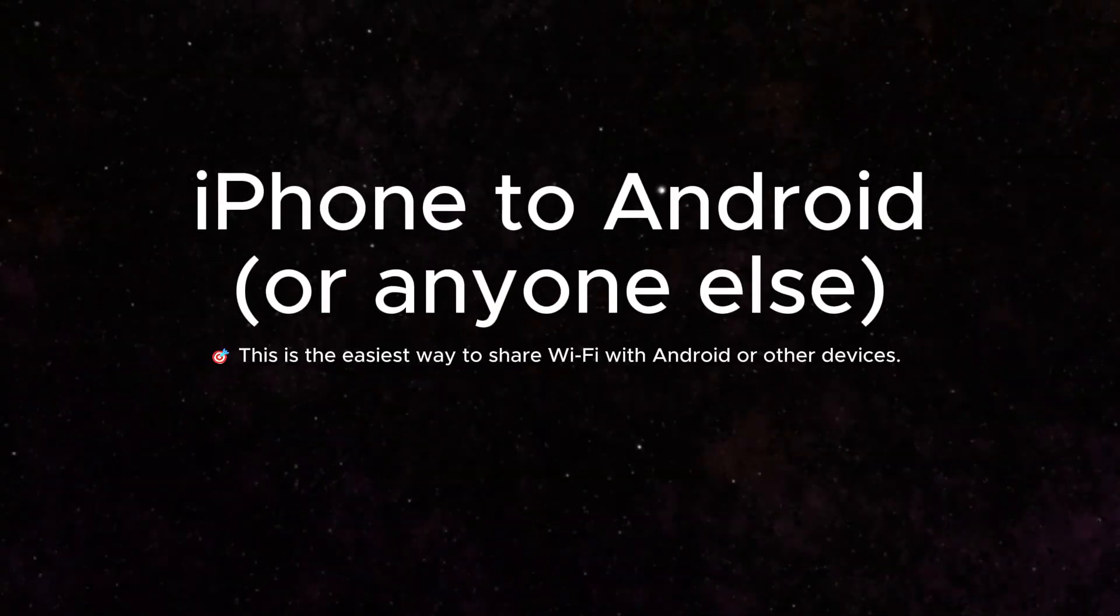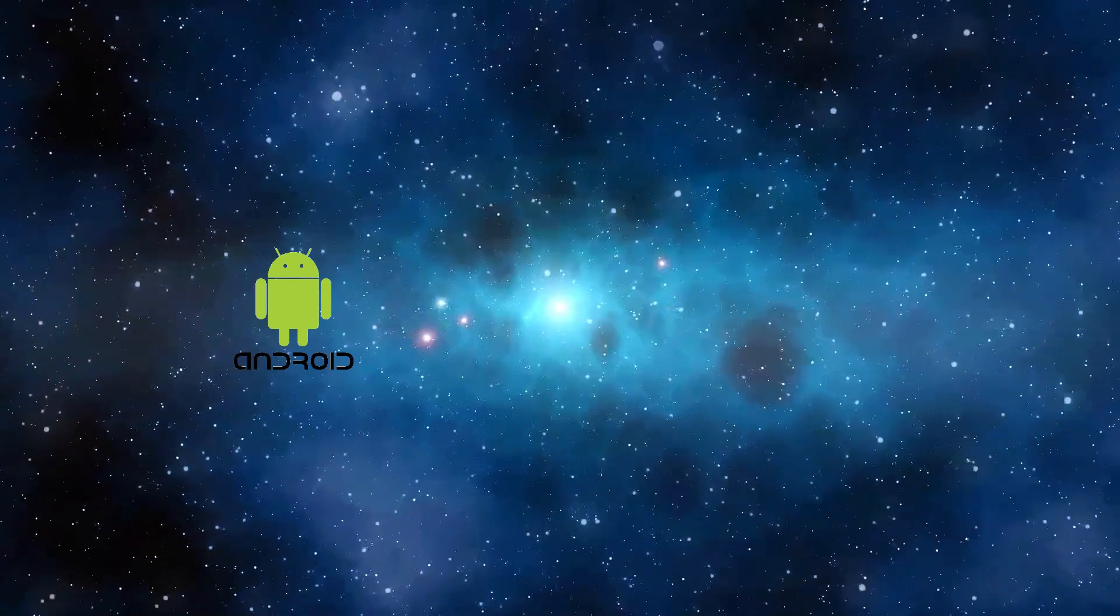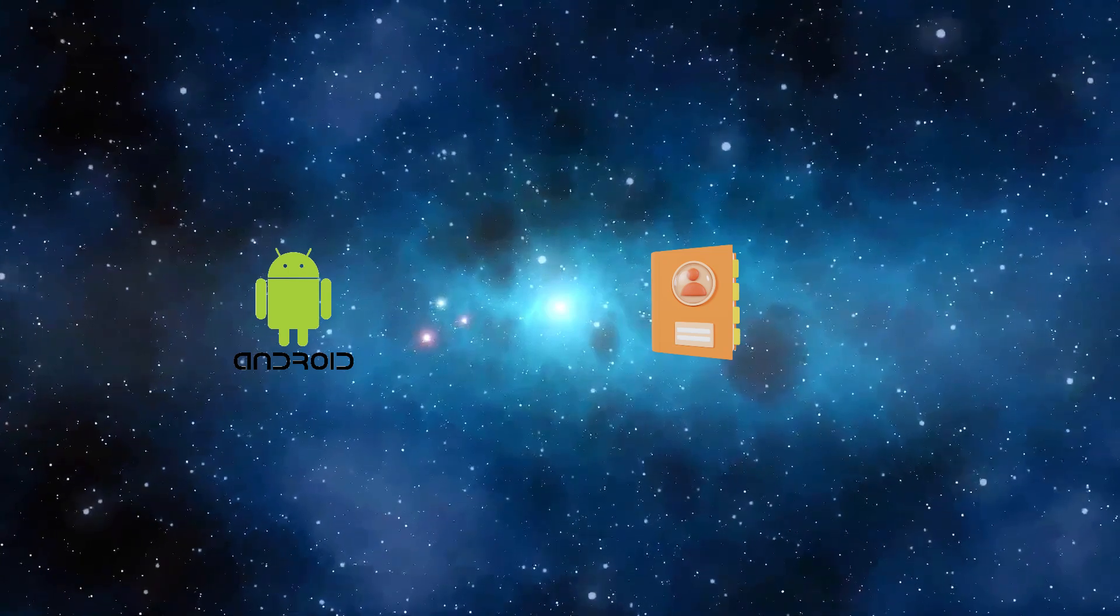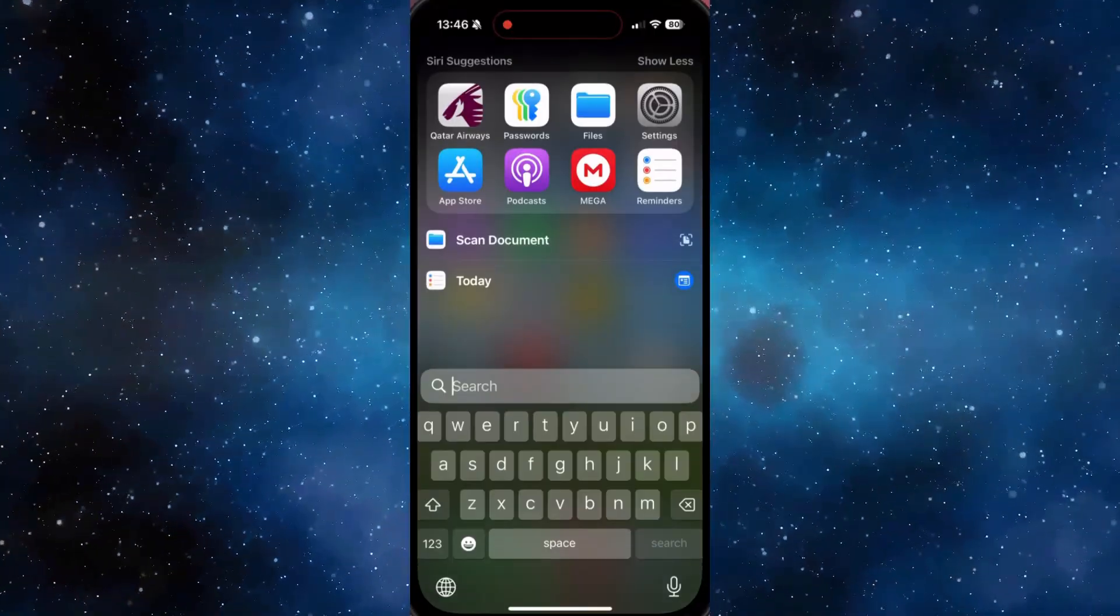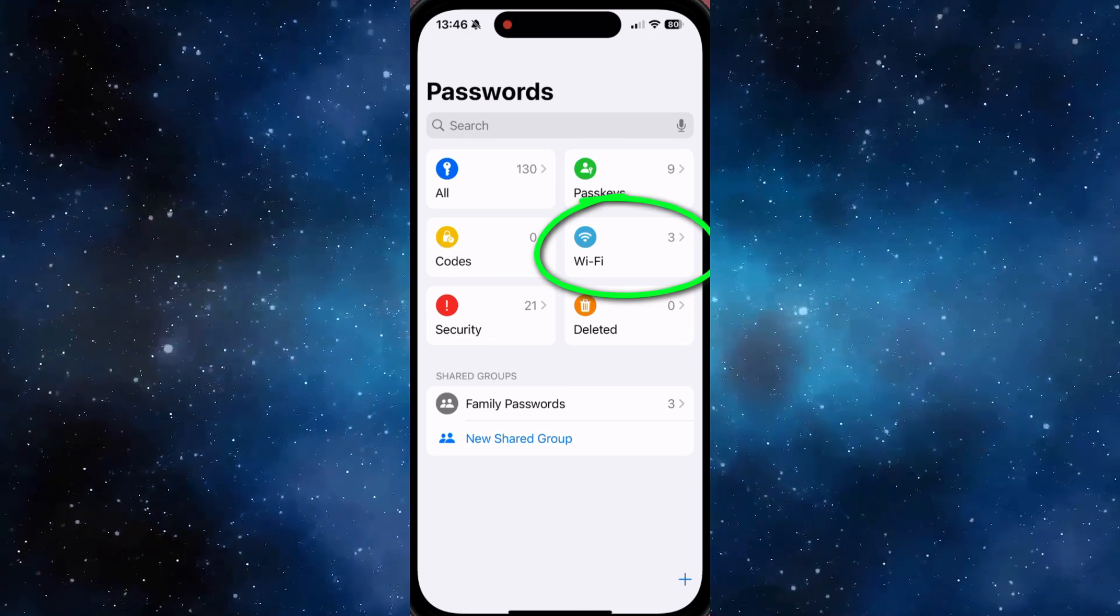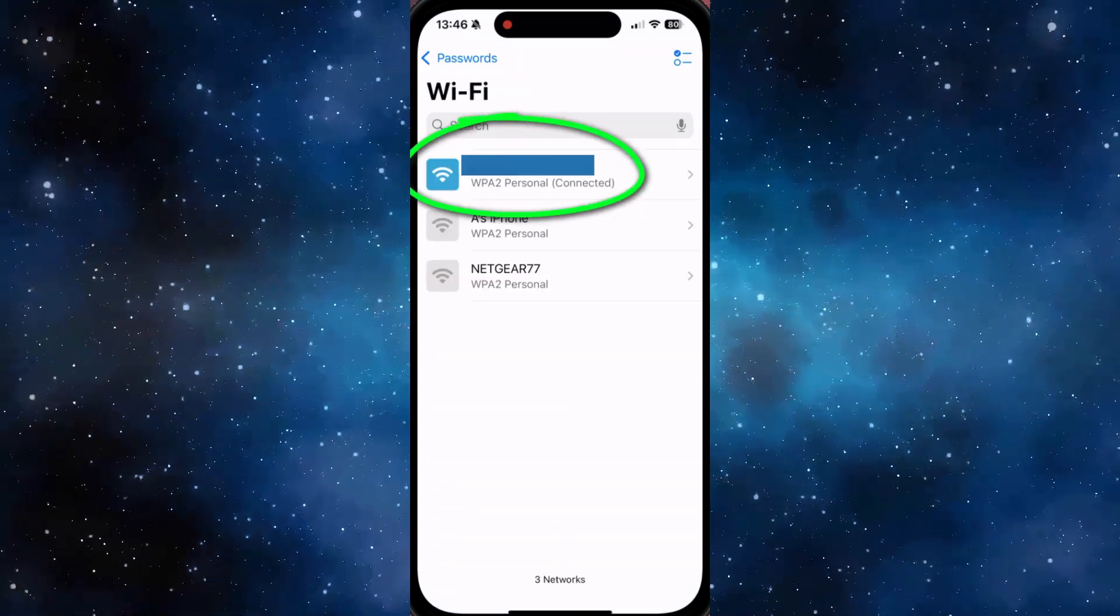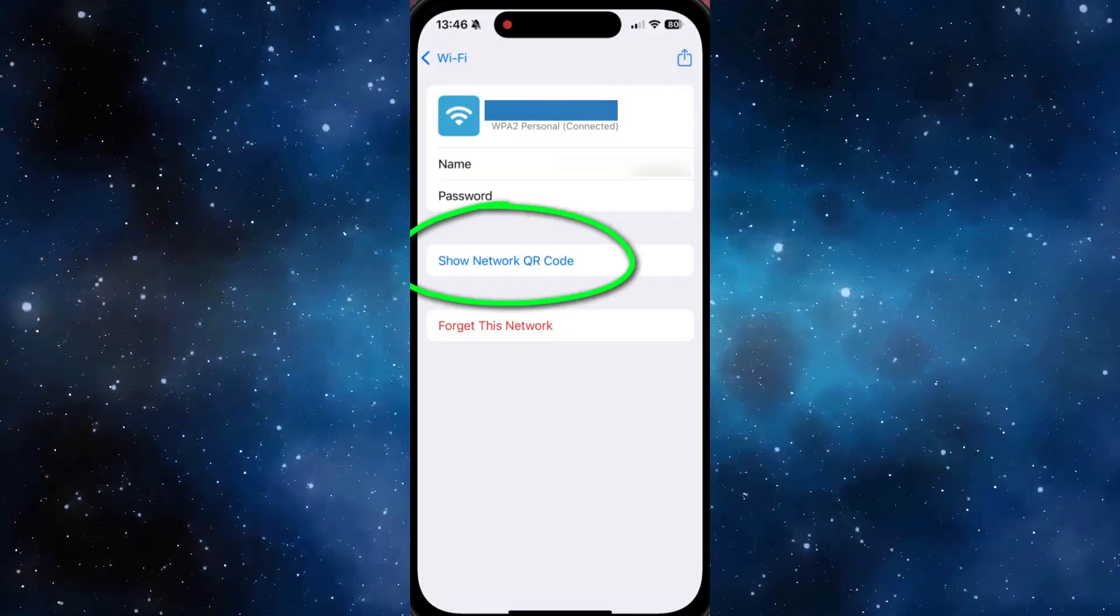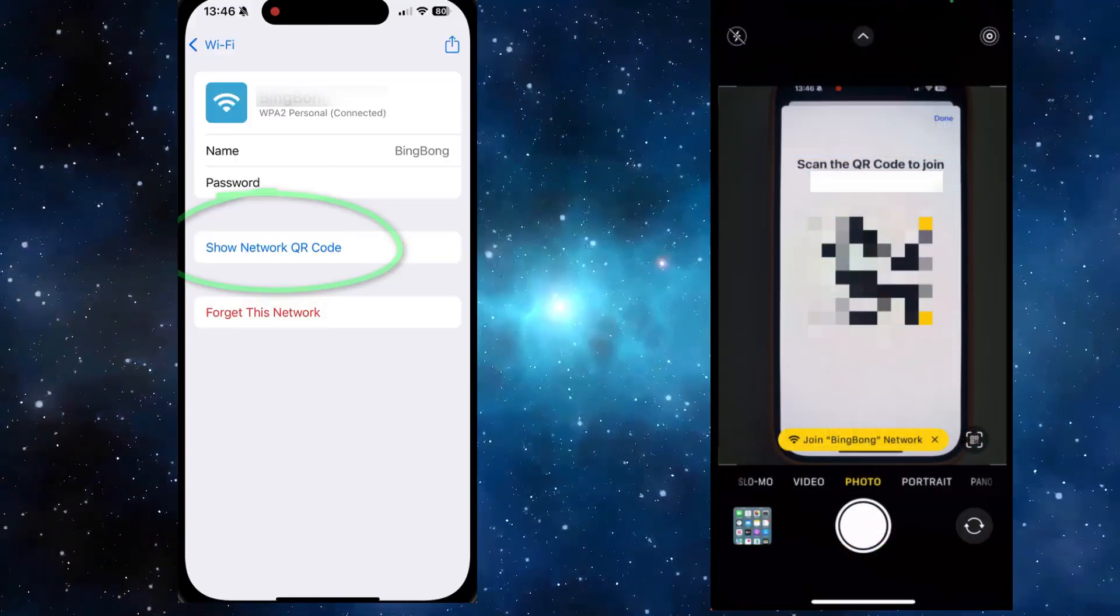If your friend is using an Android phone or isn't in your contacts, open the Passwords app, go to Wi-Fi, and tap your network name. Then tap Show Network QR Code, and they just need to scan it to connect.